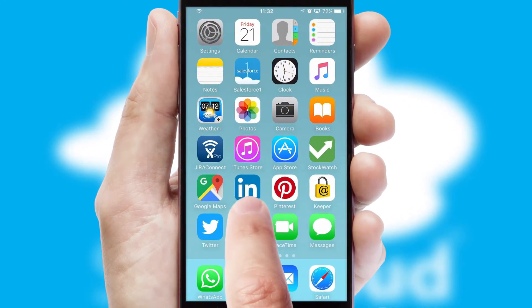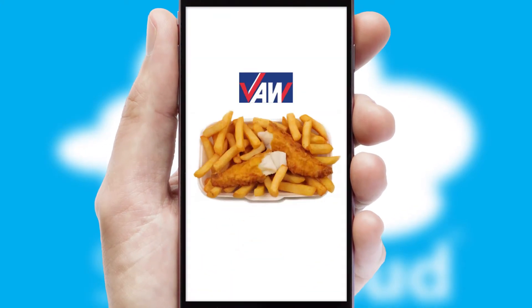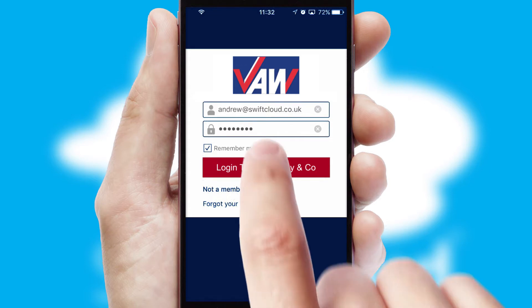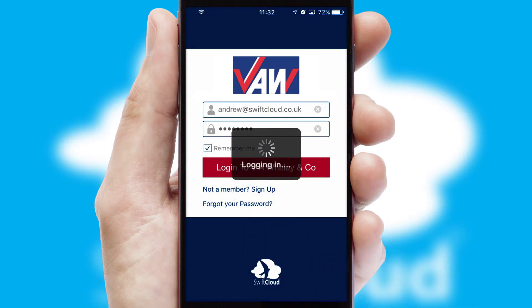After clicking on your branded icon, a customized splash screen will appear. This leads to the login screen which includes your company logo, and you can choose your own color themes throughout the app. Simply log in and you're ready to go.